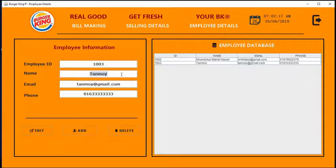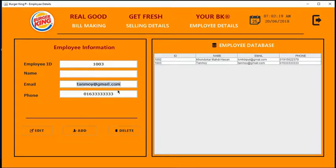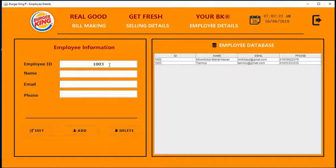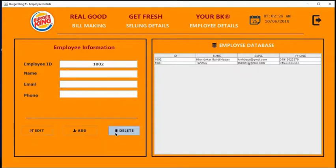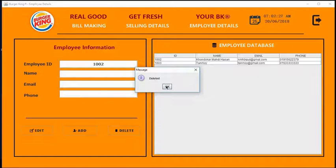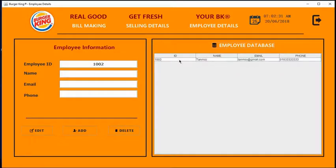I can also delete employee data from the database. I am going to enter this ID and press the delete button. Yeah it's gone. I'm going to refresh. Here you can see 1002 employee data is gone.